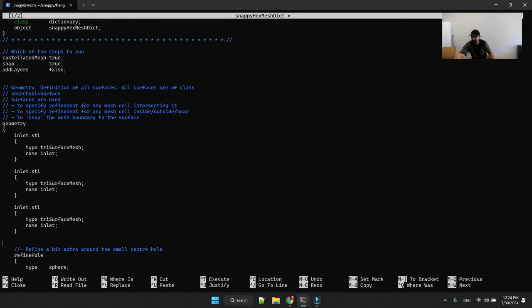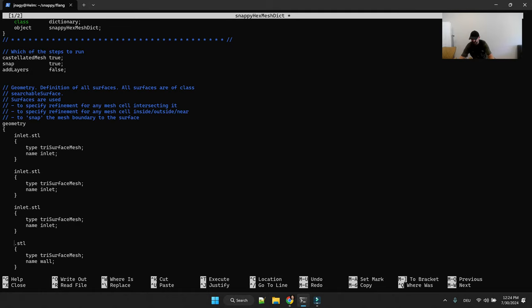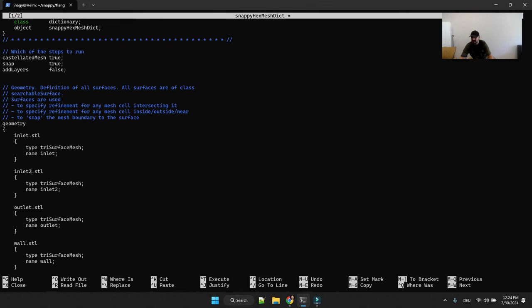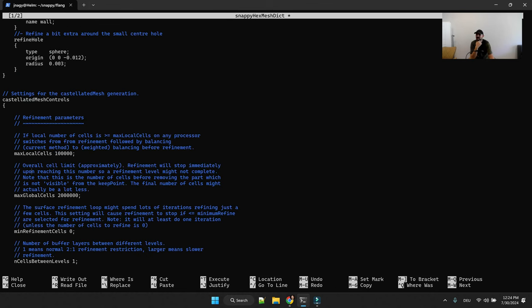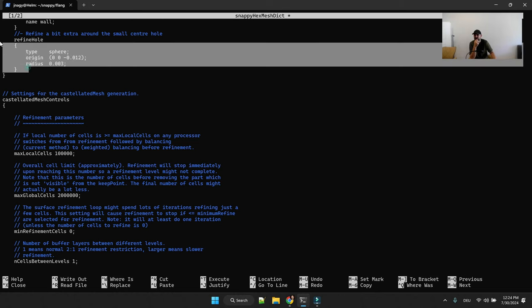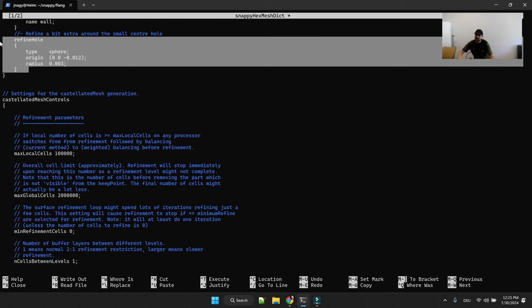And then make a copy of it. We had an outlet and walls, so let's just call this wall. Basically the same name that we used in surface feature extract and actually the name that you used for your STL. So inlet one, inlet two, outlet and wall. And yes you can use simple geometric features but for a start you don't really need that.